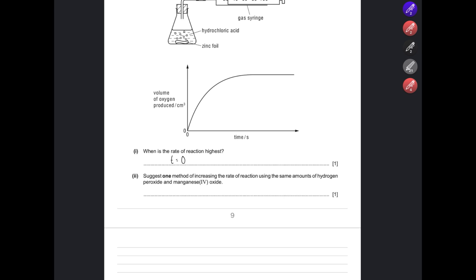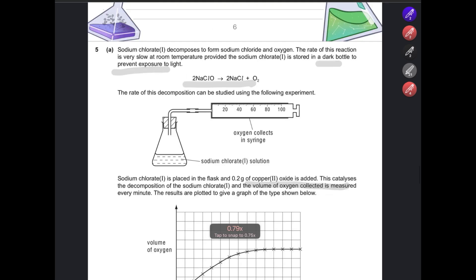Suggest one method of increasing the rate of reaction using the same amounts of hydrogen peroxide and manganese oxide. An easy way is to increase the temperature. Alternatively, you could increase the surface area of the catalyst.